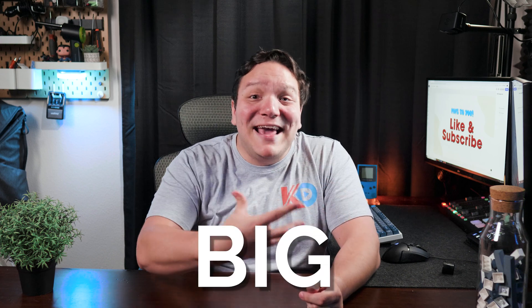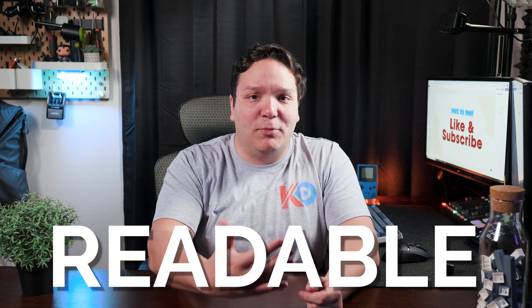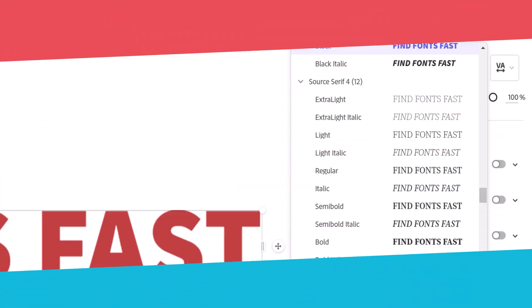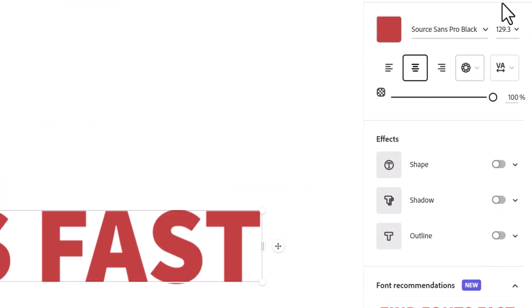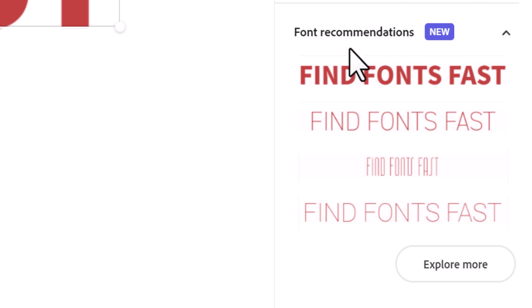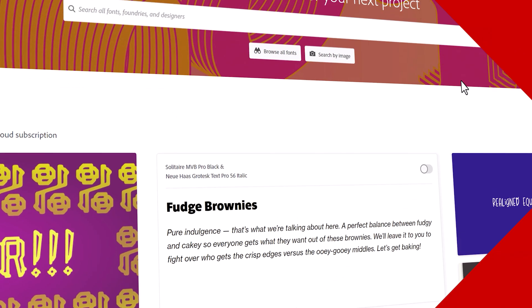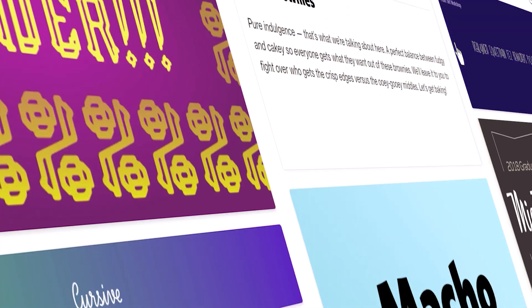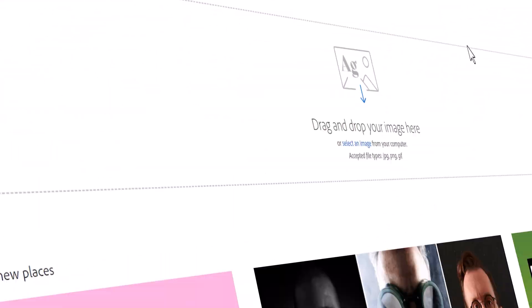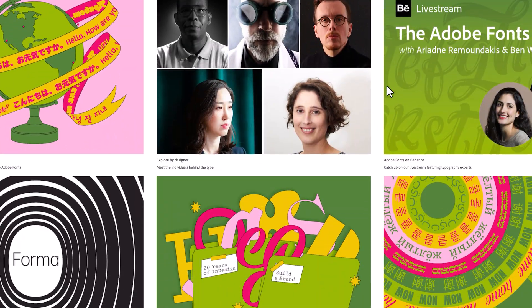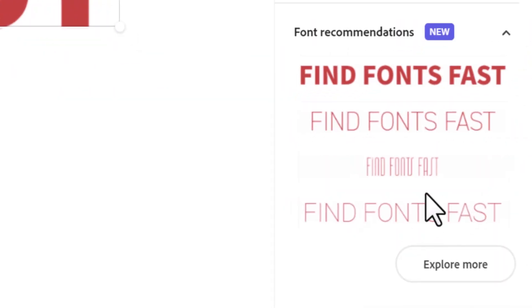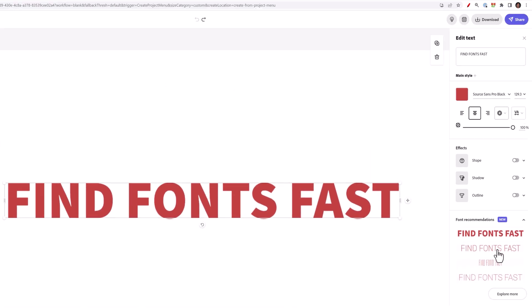That's why I try to go for big, impactful, readable fonts for any size device. This font isn't bad, but let's keep working on it. If you look under the text effects, you'll see the font recommendations. This lets us use Adobe's font library, which at the time of this video has over 20,000 fonts, and more are added each and every month.